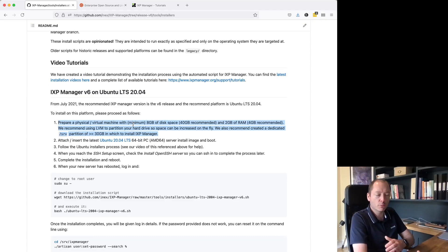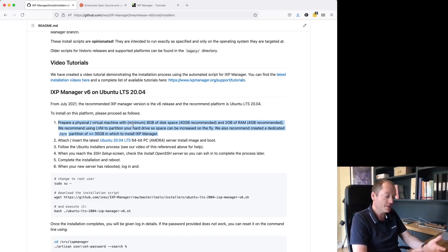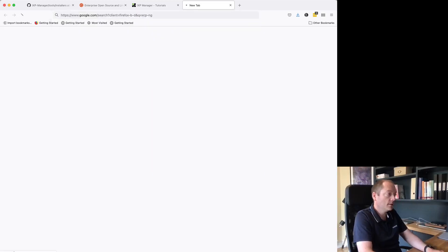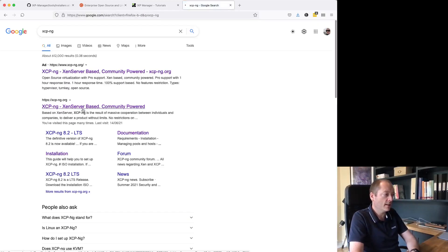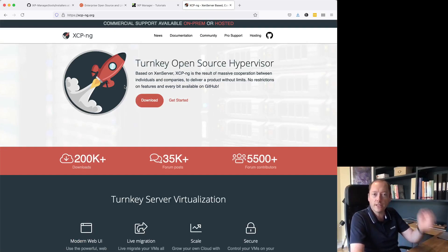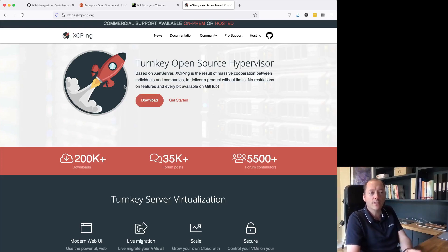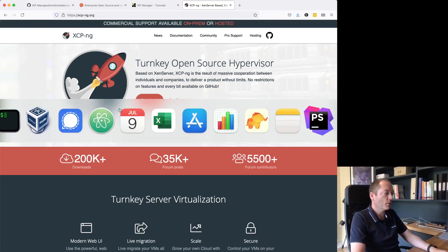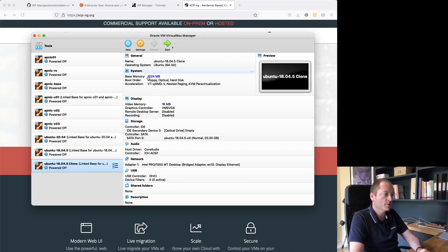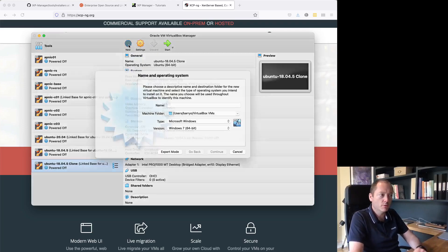The first thing we have to do is prepare a virtual machine. You can use VMware, Xen server — at INIX we've started using XCP-ng, which is a great Xen-based system. Some people prefer KVM. It will run on any virtual platform that supports Ubuntu Linux. For demonstration purposes here I'm going to run it on VirtualBox, which is a desktop-based hypervisor. So I'm going to create a brand new virtual machine.